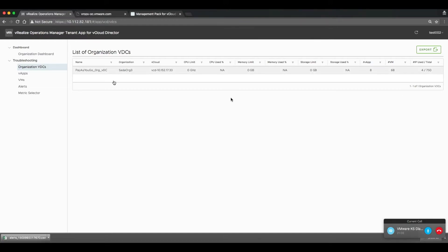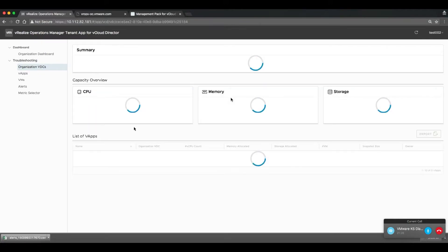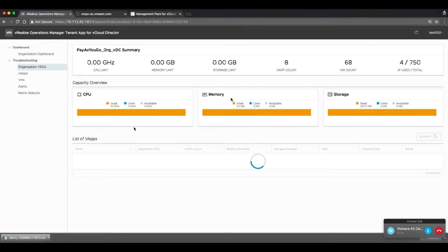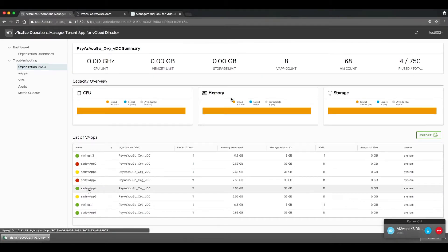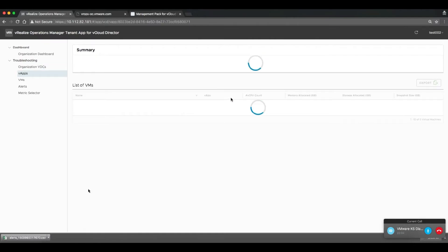Users can then drill into any one of those metrics to find more detail and information behind those metrics. For example, they can drill into the org VDC level and be able to see the individual VApps that comprise that org VDC.